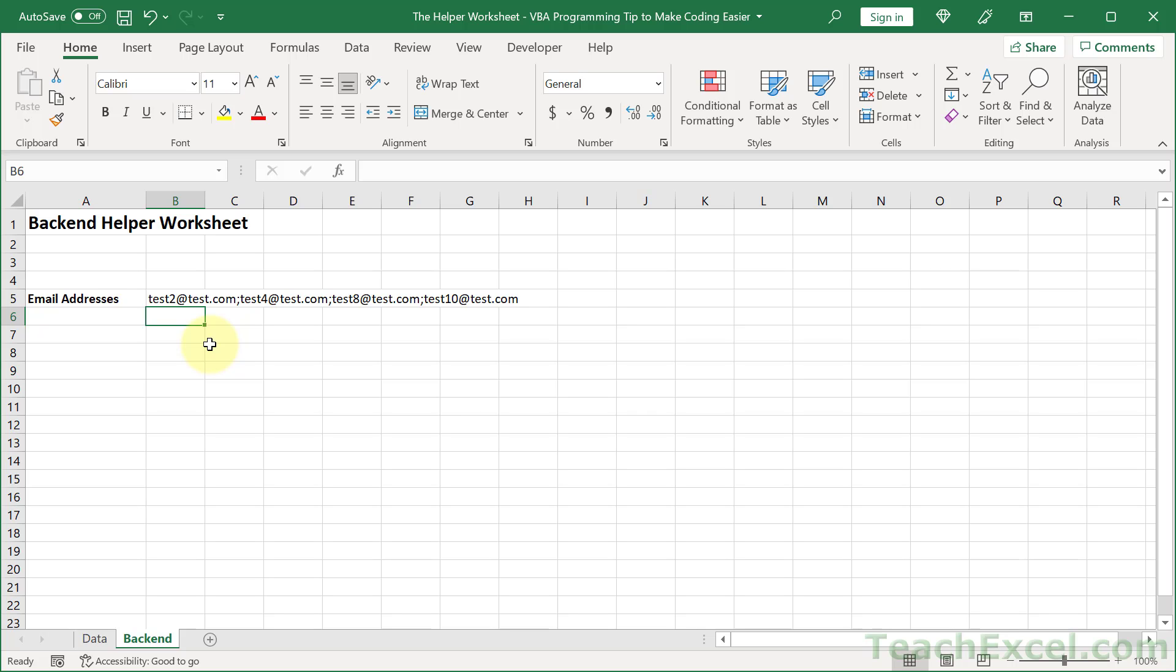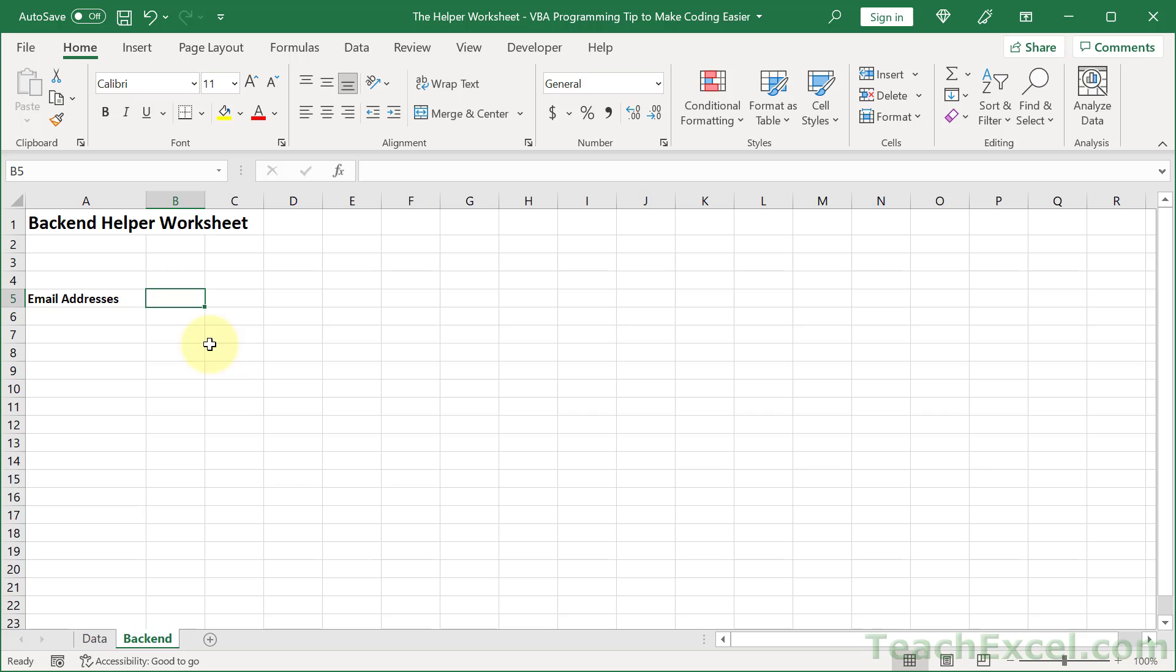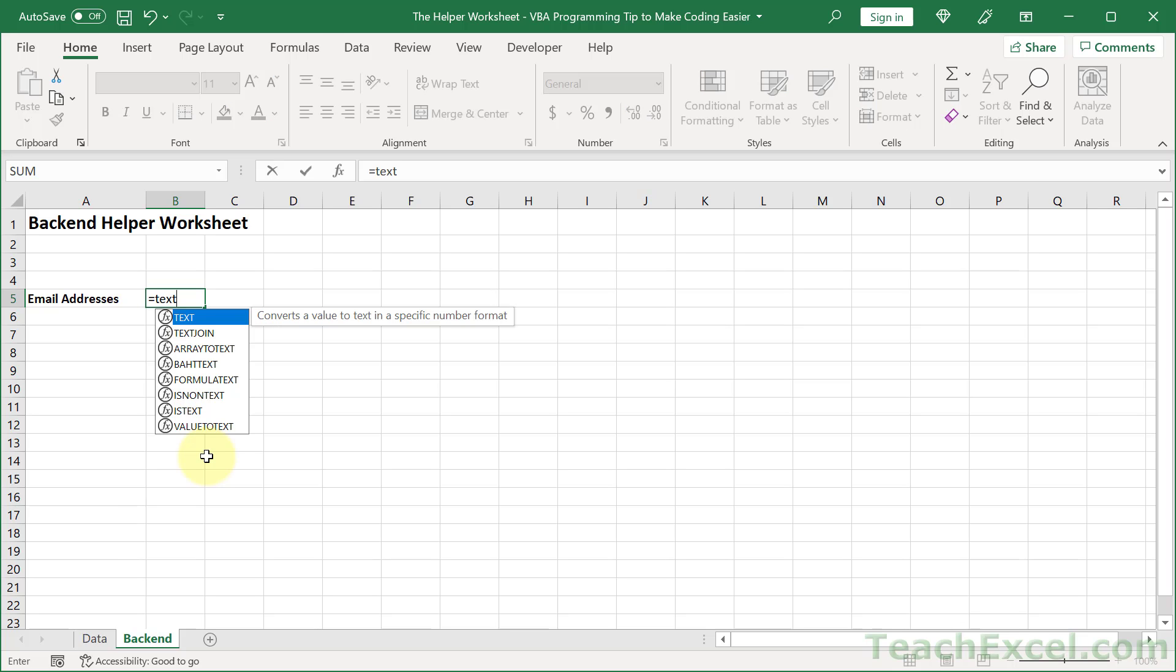formula, but it doesn't matter what it is as long as you can do it here in the worksheet and it's really easy for you to do. Go ahead and do that, save yourself some headaches. We use the TEXTJOIN function, a great function.